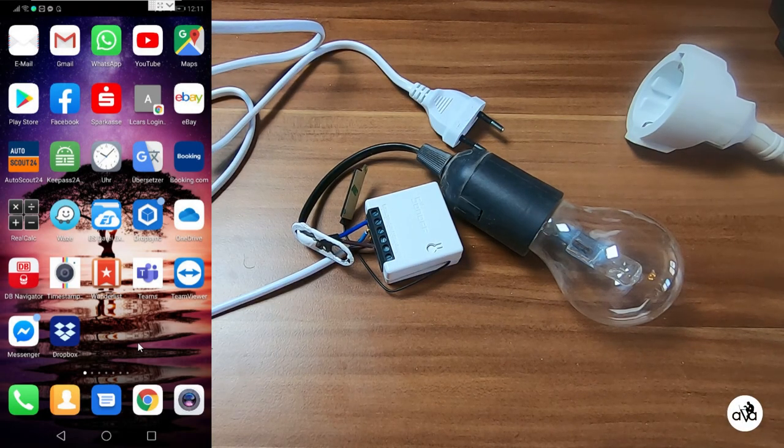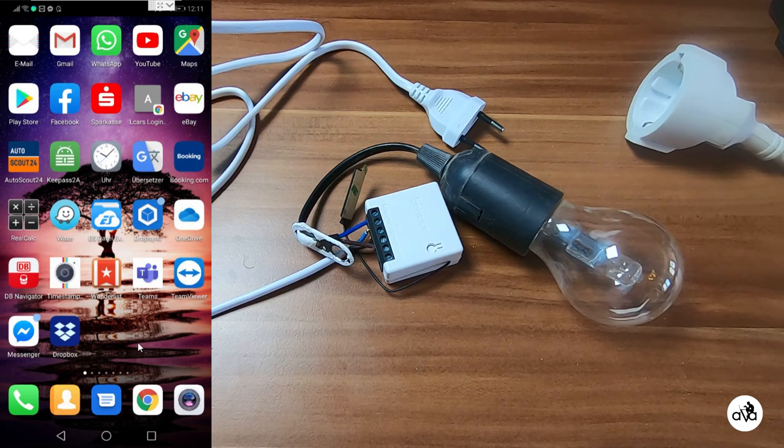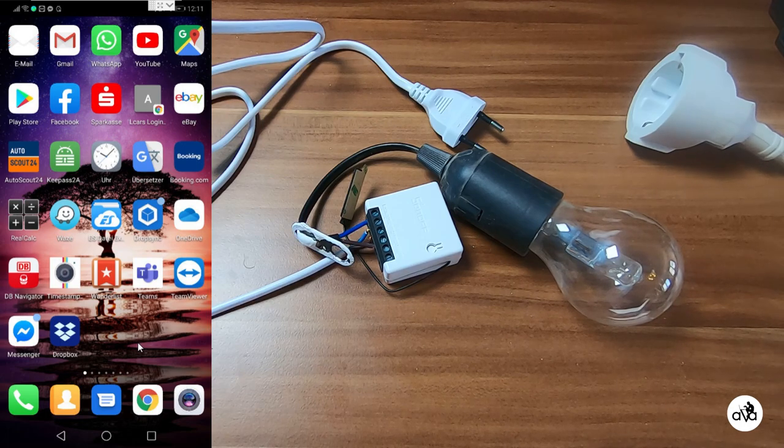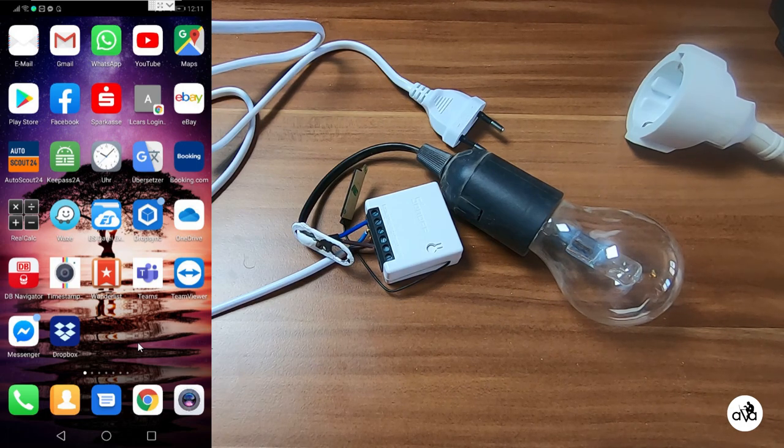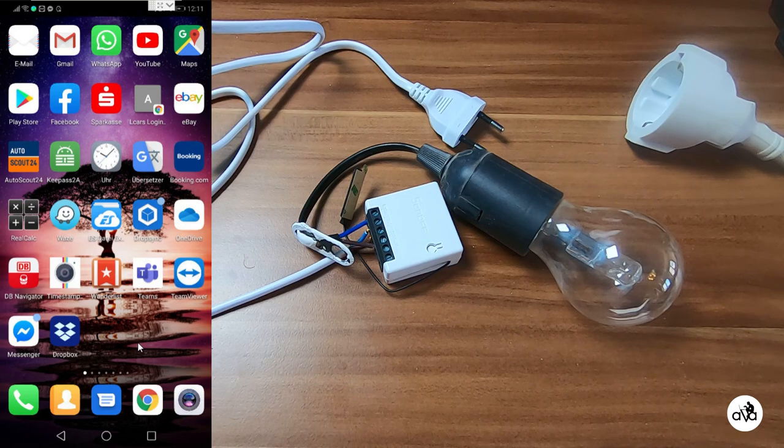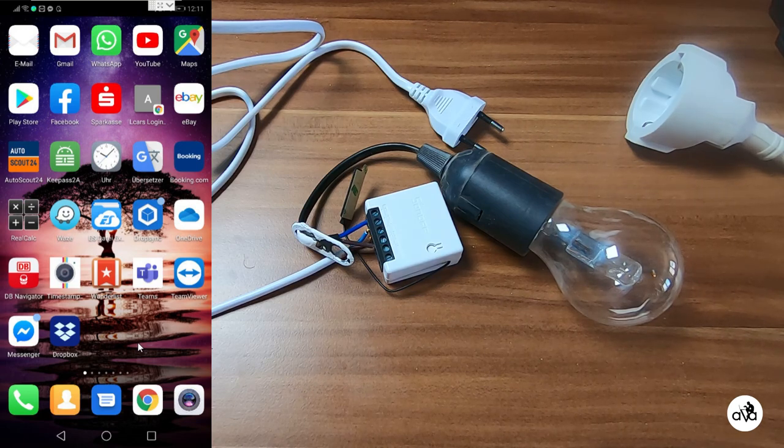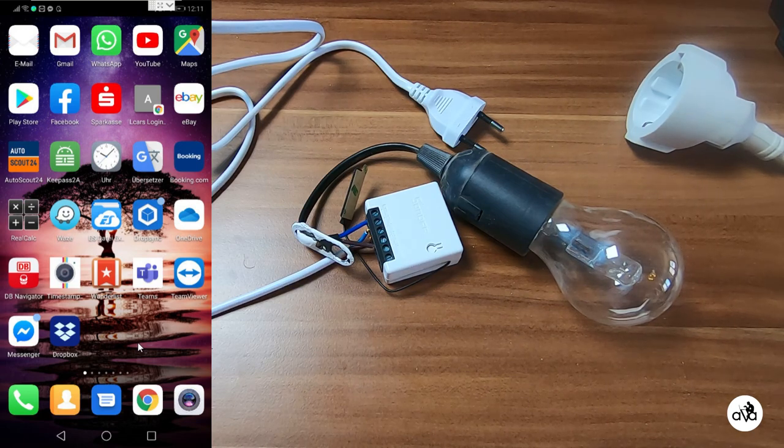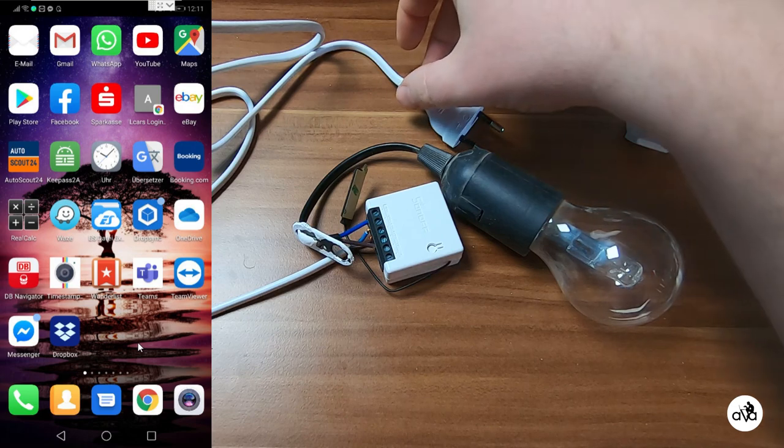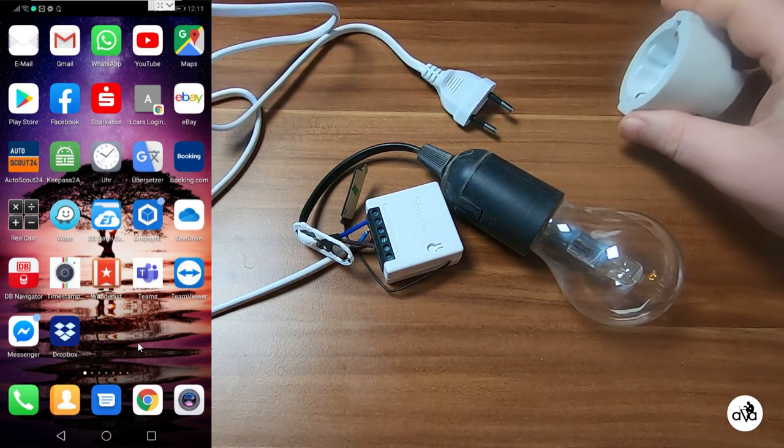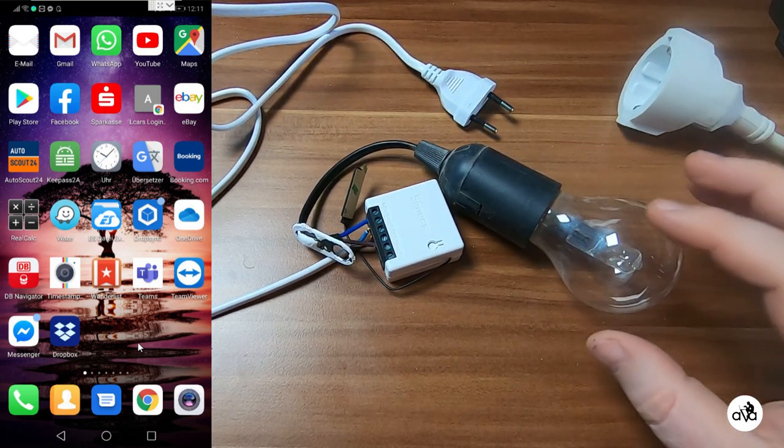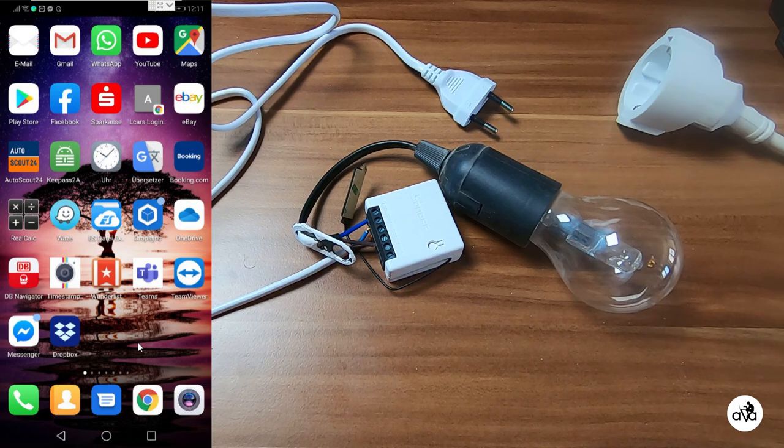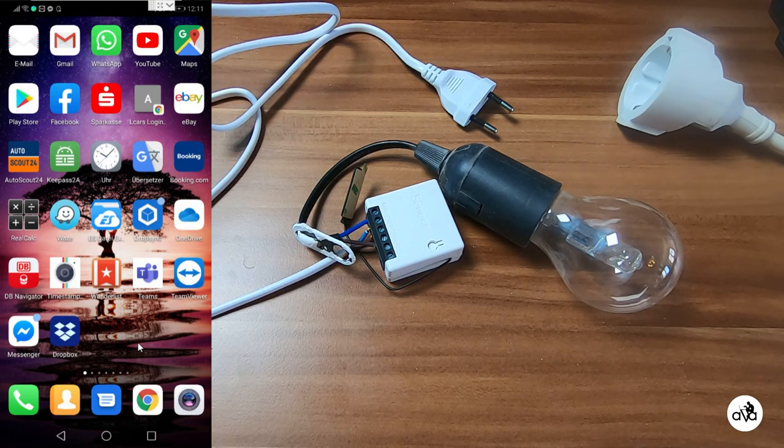Here we are by the computer so you can see on the left side what is happening live on the mobile phone. We have the same setup: the Sonoff Mini, a cable, a power source and a building lamp so we can see what we have done.